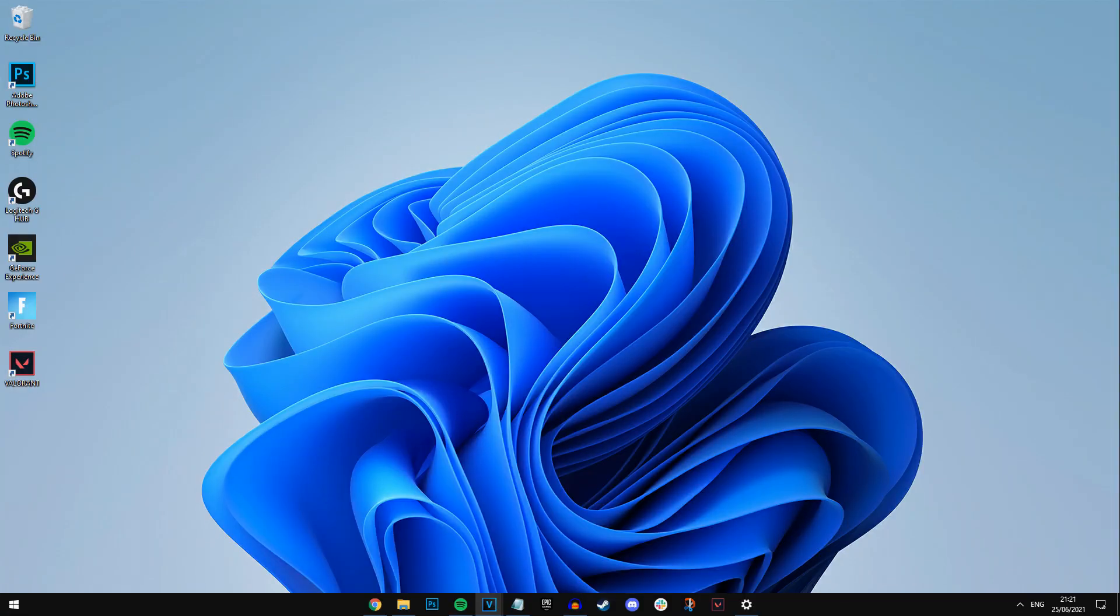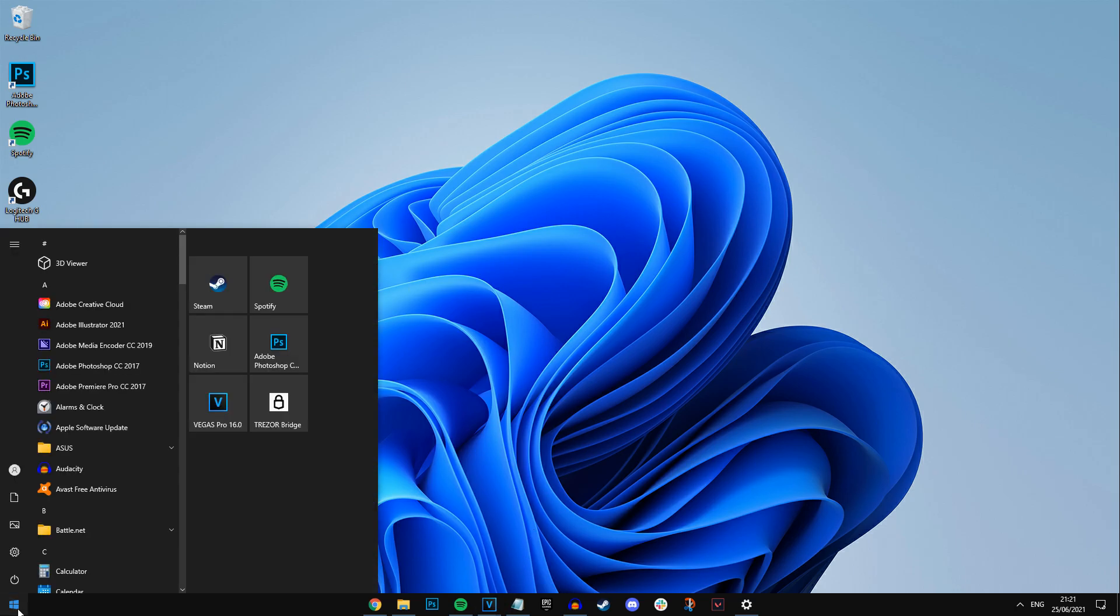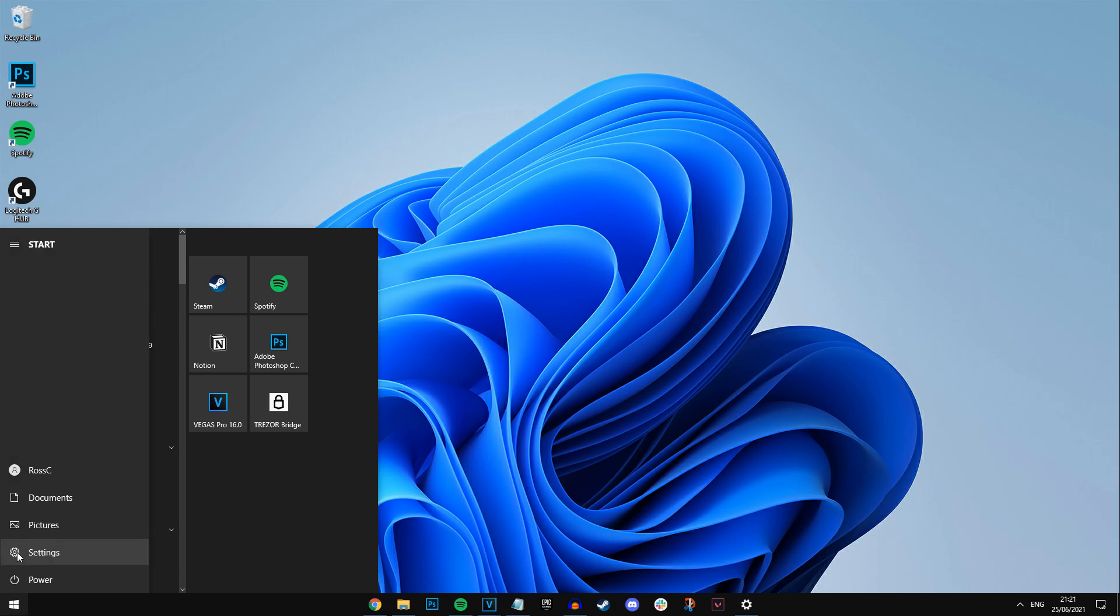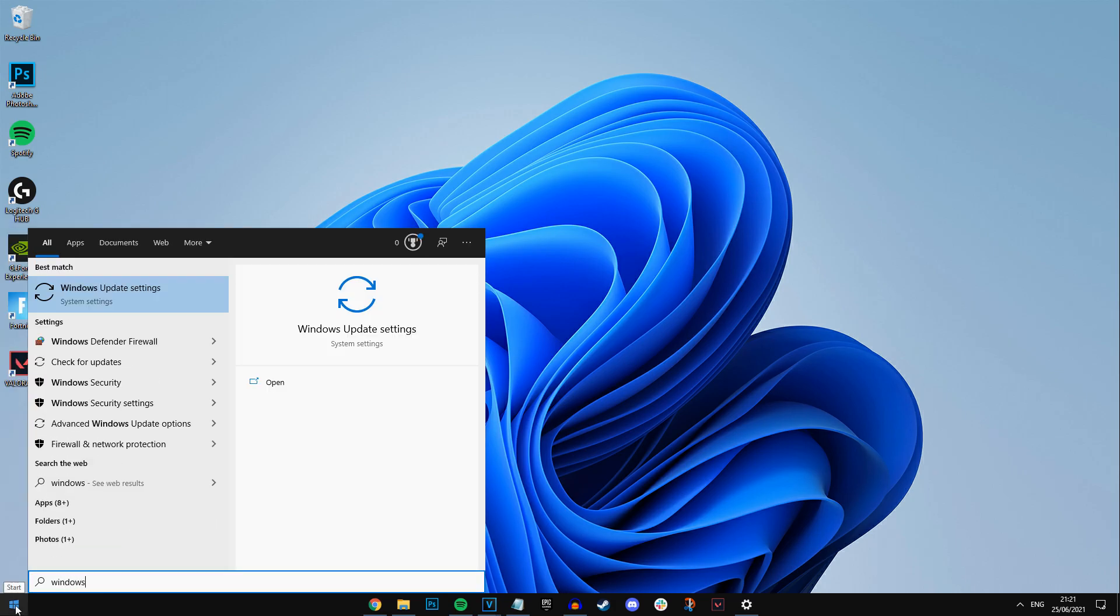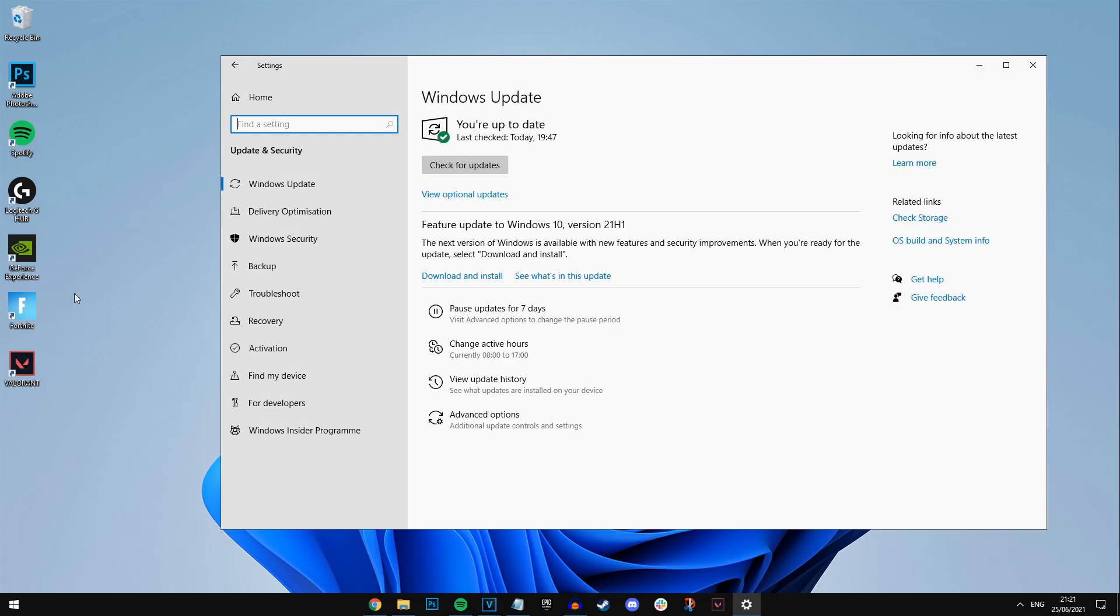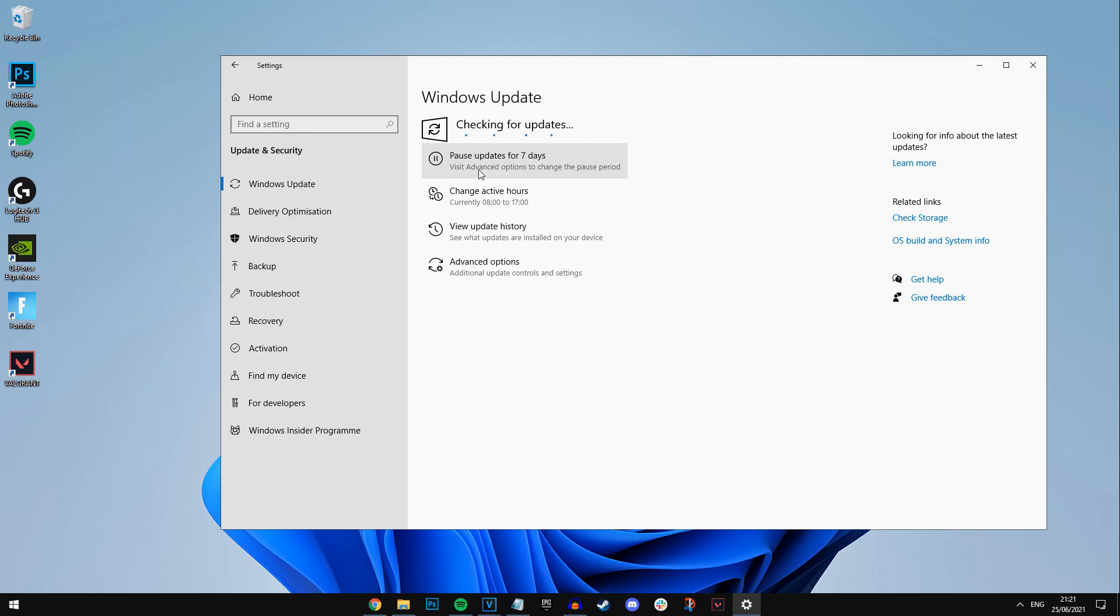And once you guys are all good to go, all you've got to do is go over to your desktop right now. You've got to click on that Windows icon again in the bottom left corner, and then all you've got to do in here is type in Windows Update. Just simply check to see if there's a Windows 11 update available by pressing this button right here, check for updates.